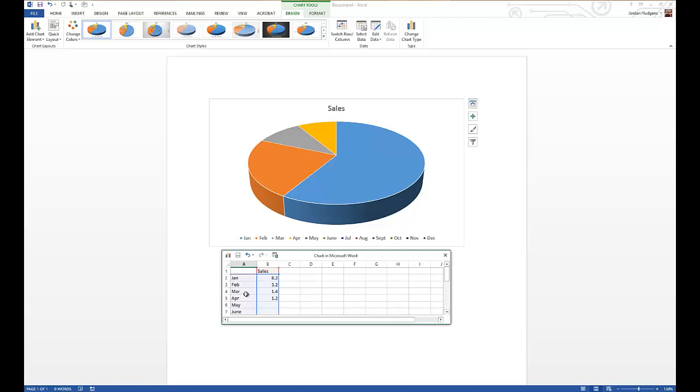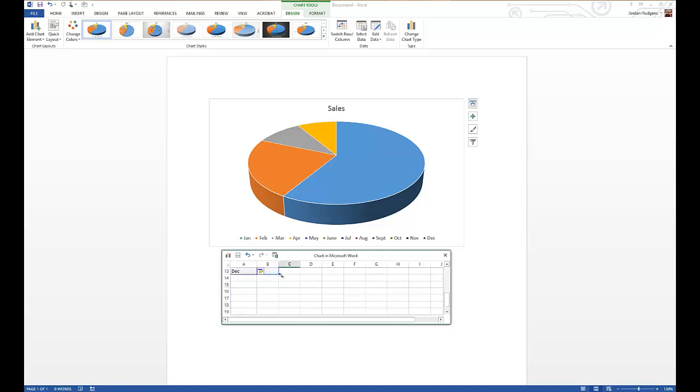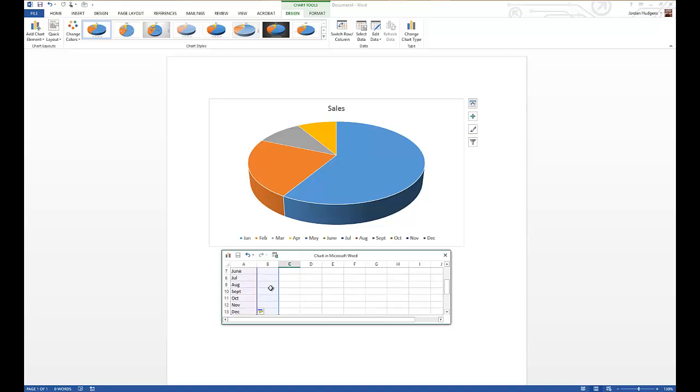We have all of these lined up right here and you can see what it did - all of a sudden now instead of saying first through fourth quarter, your legend changes right here and all of these get added. If for some reason they don't get added, which I have seen sometimes, all you have to do is come up here to this little blue box, click it and drag it down so the purple and the blue area are both covering all your content.